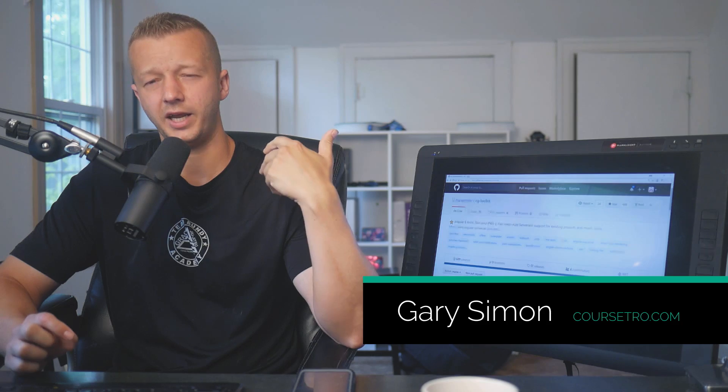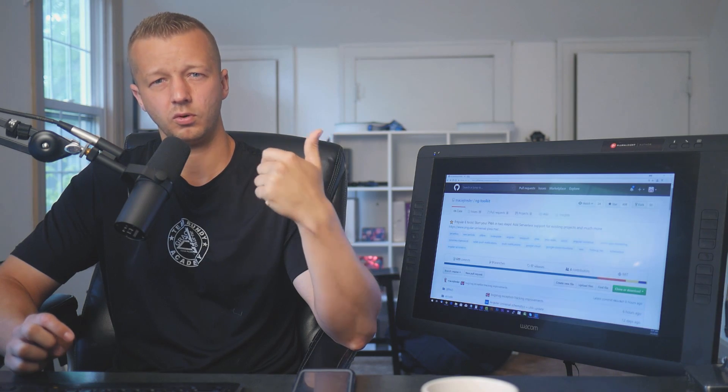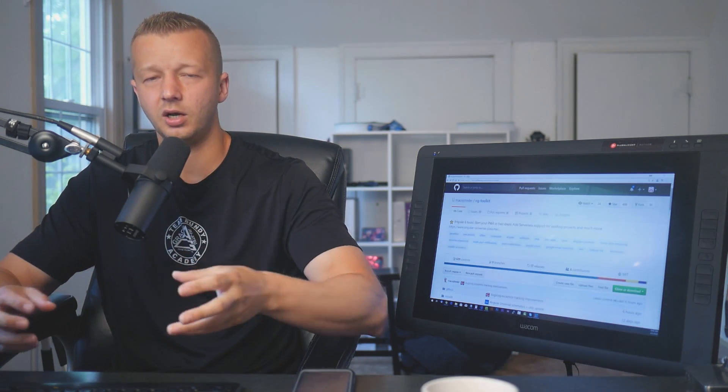Hey everyone, Gary Simon of CourseTro. When it comes to the topic of SEO and Angular, I did a tutorial on this probably about five years ago on Angular version 4 or 5. It's a very involved process when it comes to setting it all up and getting it working.